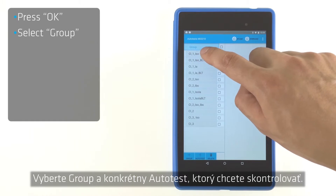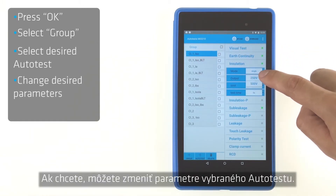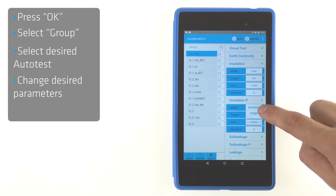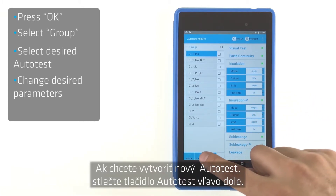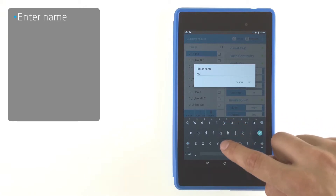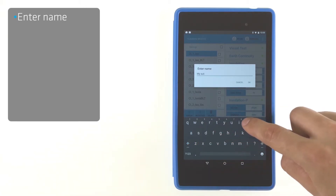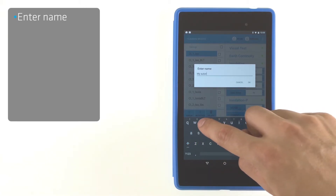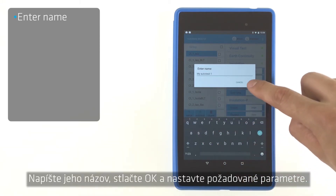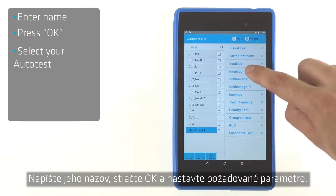Select the group and autotest you want to check. If you wish, you can change the parameters of the selected autotests. To create a new autotest, press the Autotest button in the bottom left corner. Enter its name, press OK to confirm creation, and set the desired parameters.